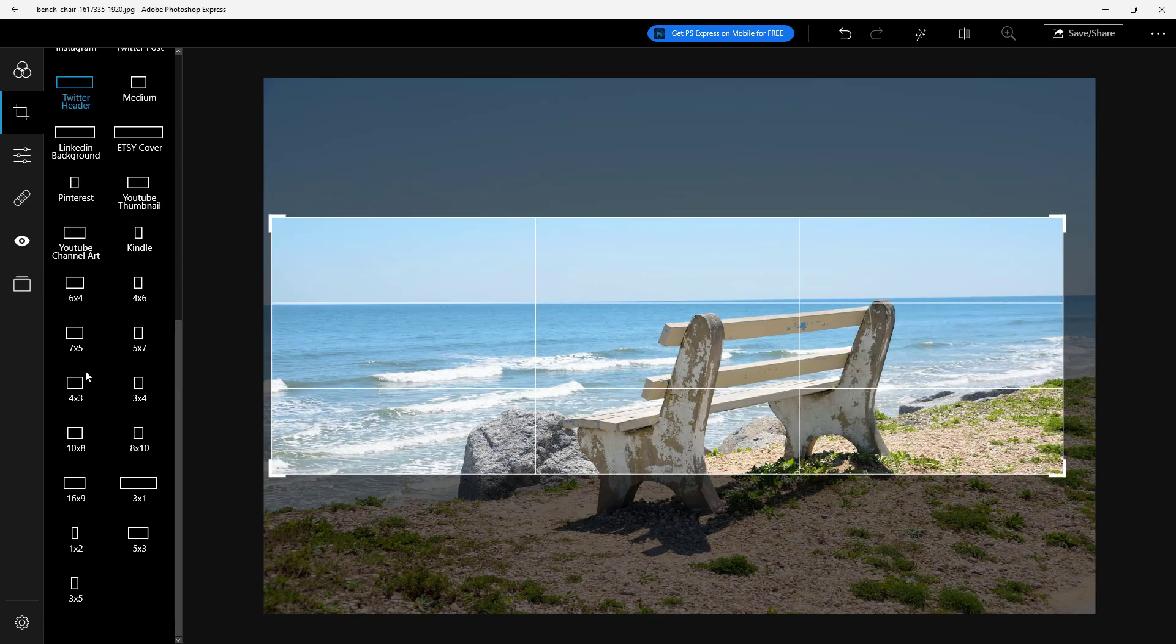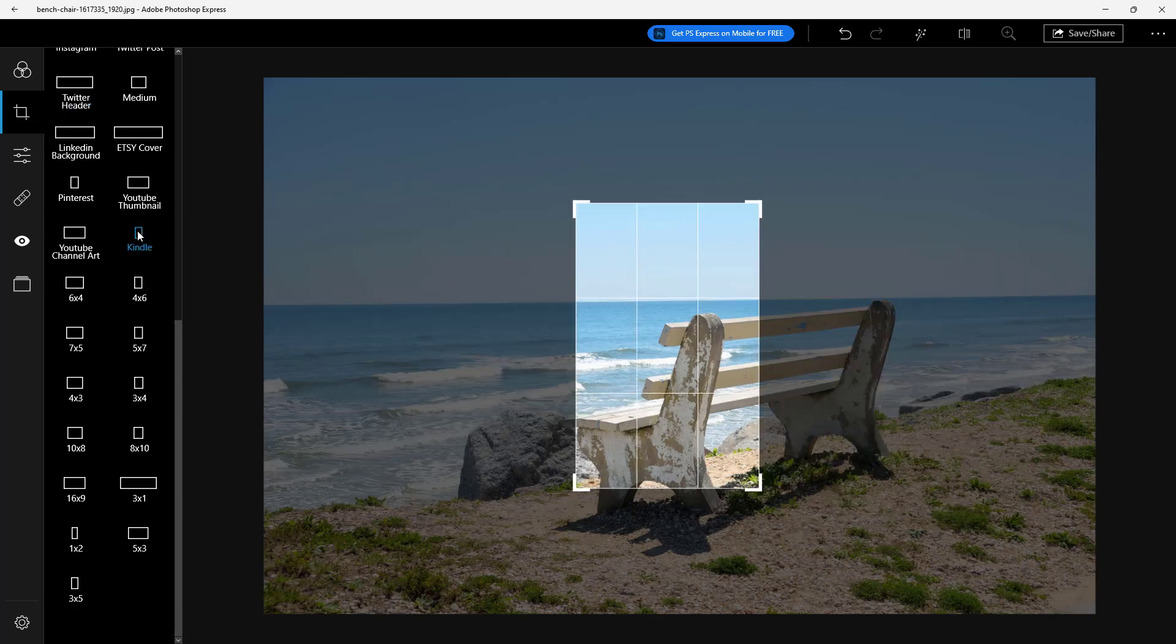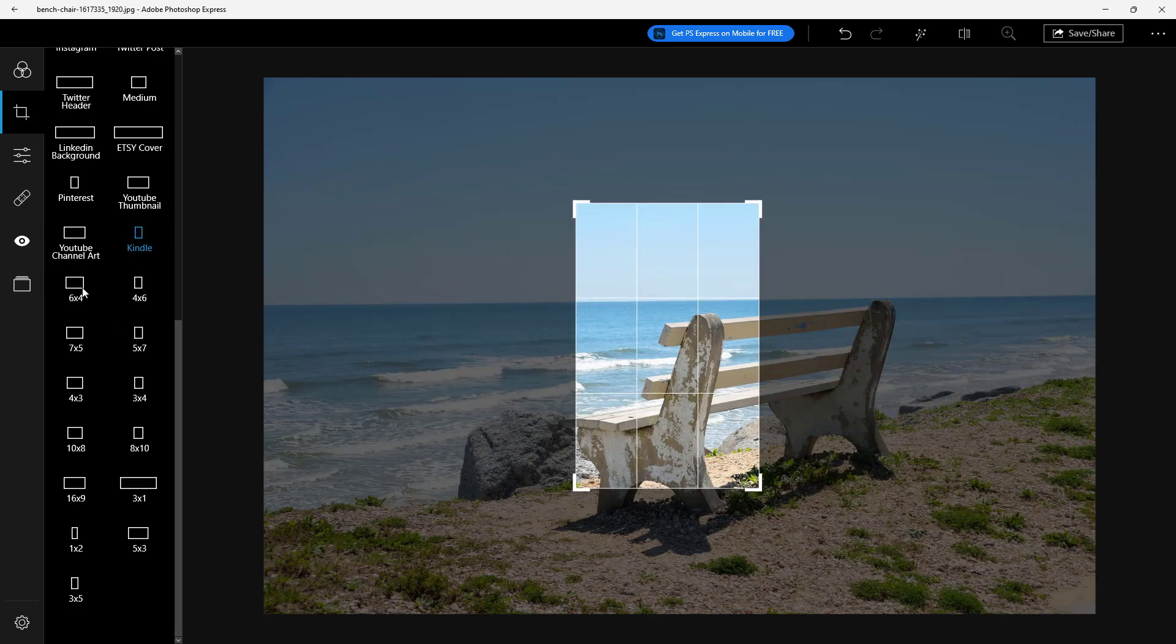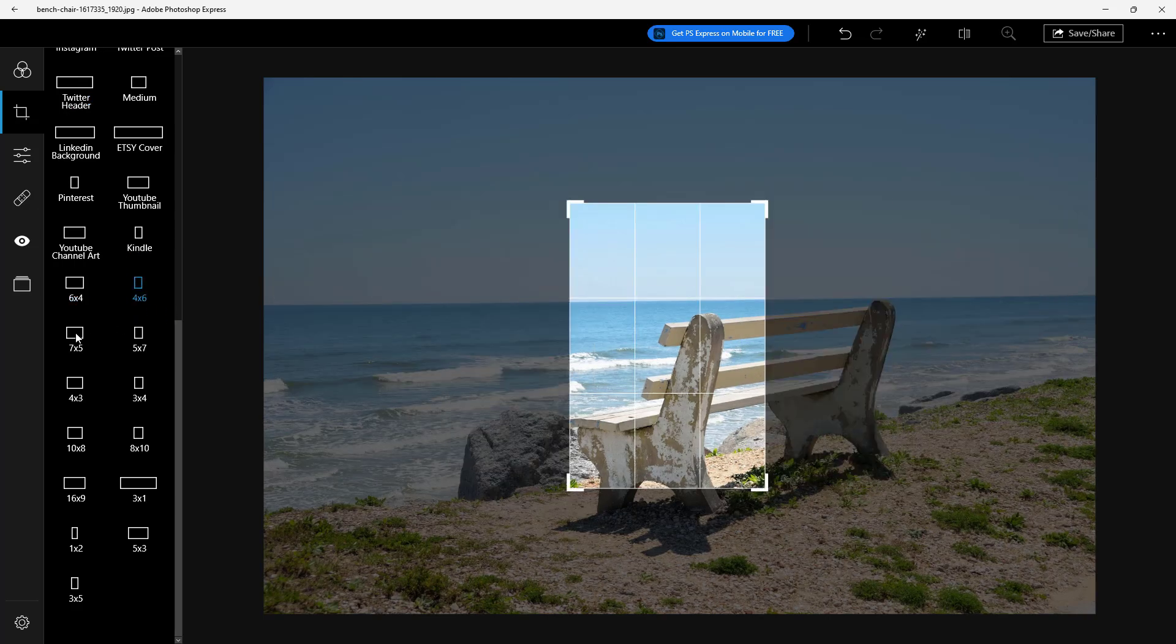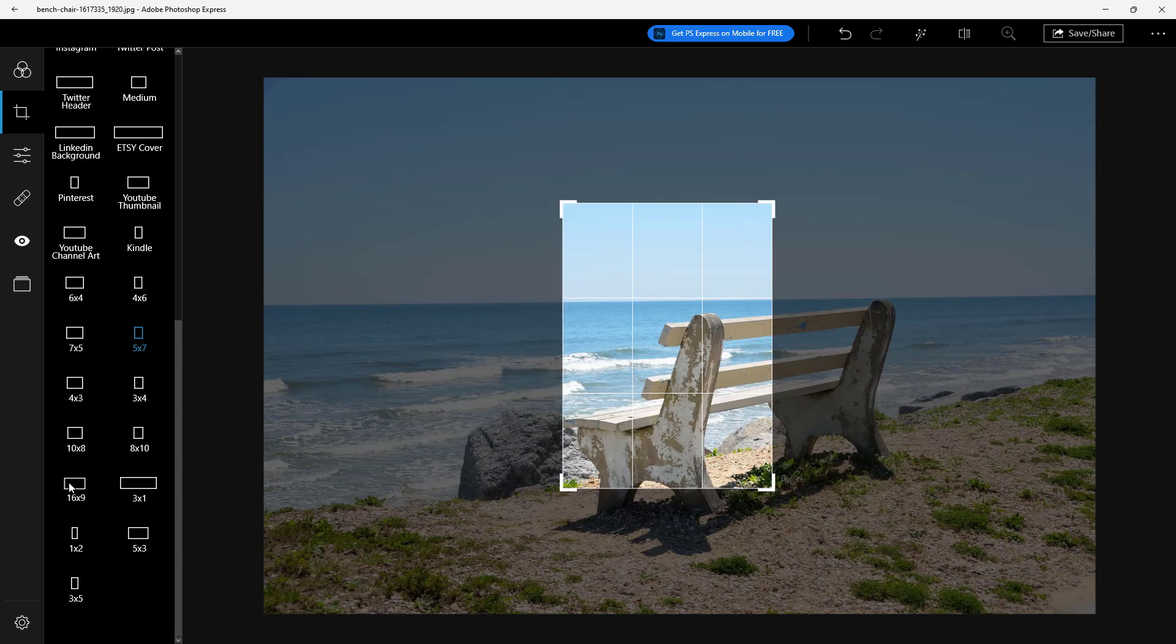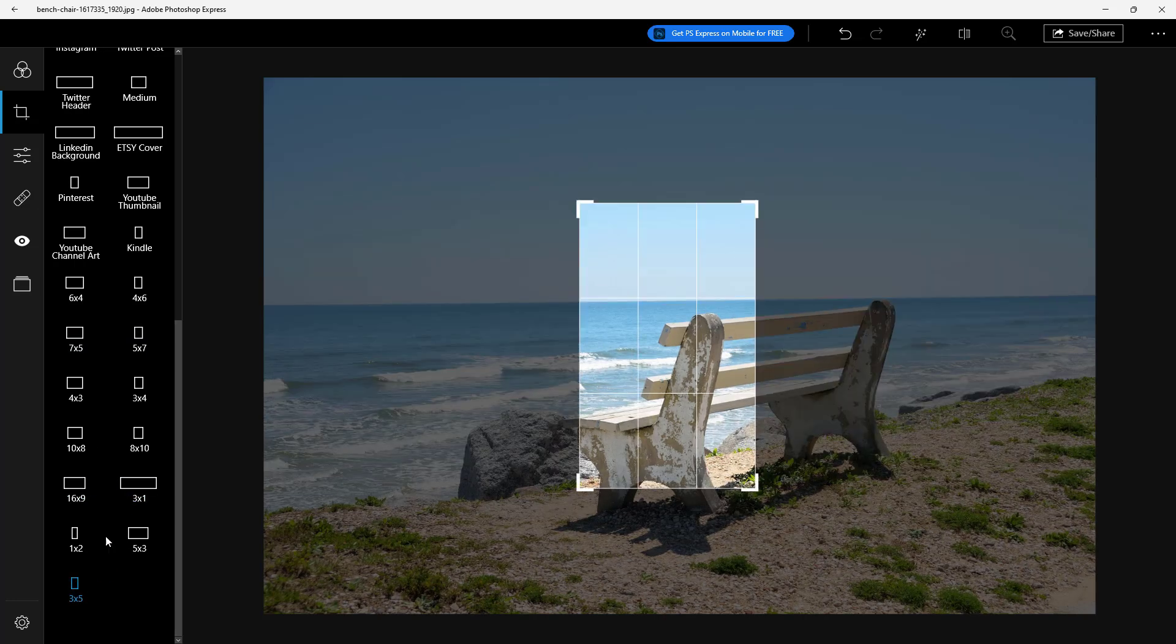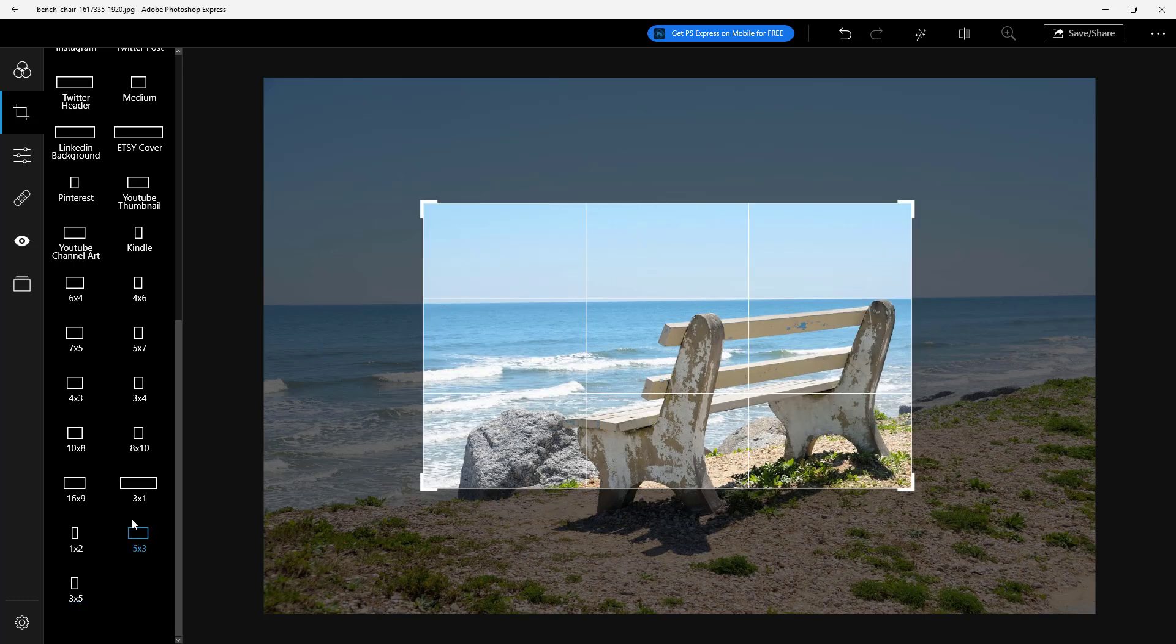There are different aspect ratios as well. For example, there's the one for Kindle, there's six by four, four by six, seven by five. So you can choose the aspect ratio that you want to crop out the image to right here.